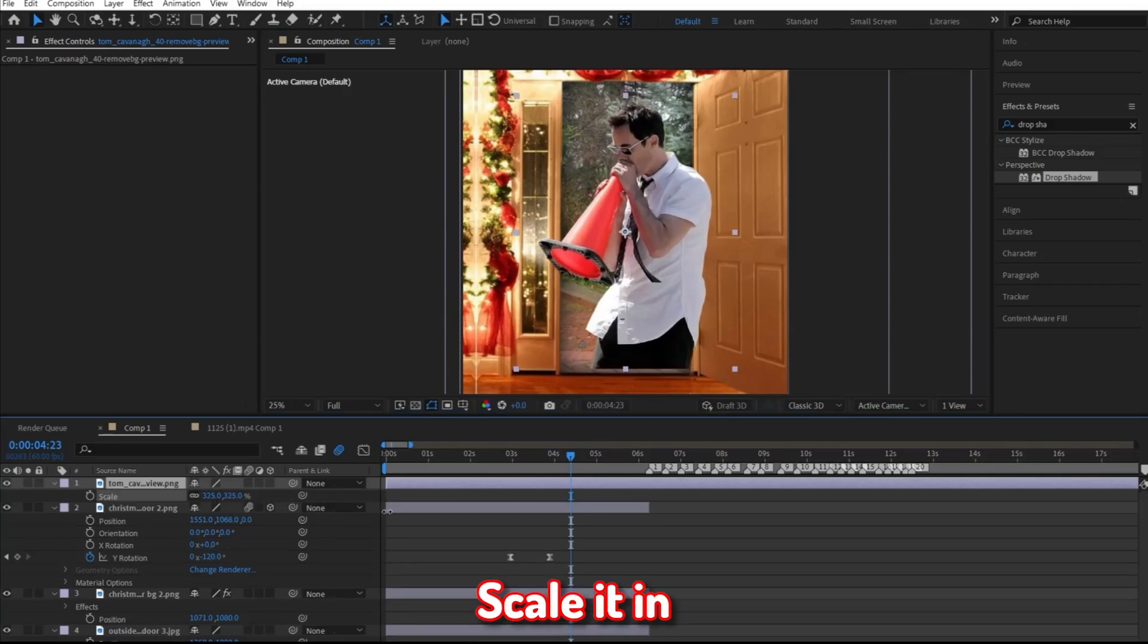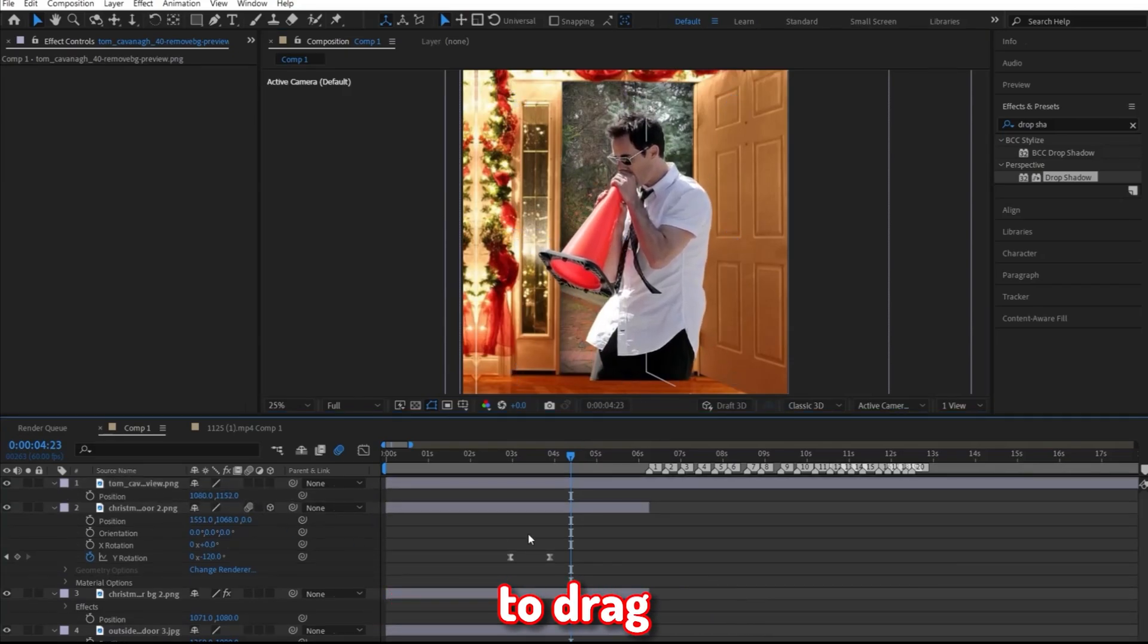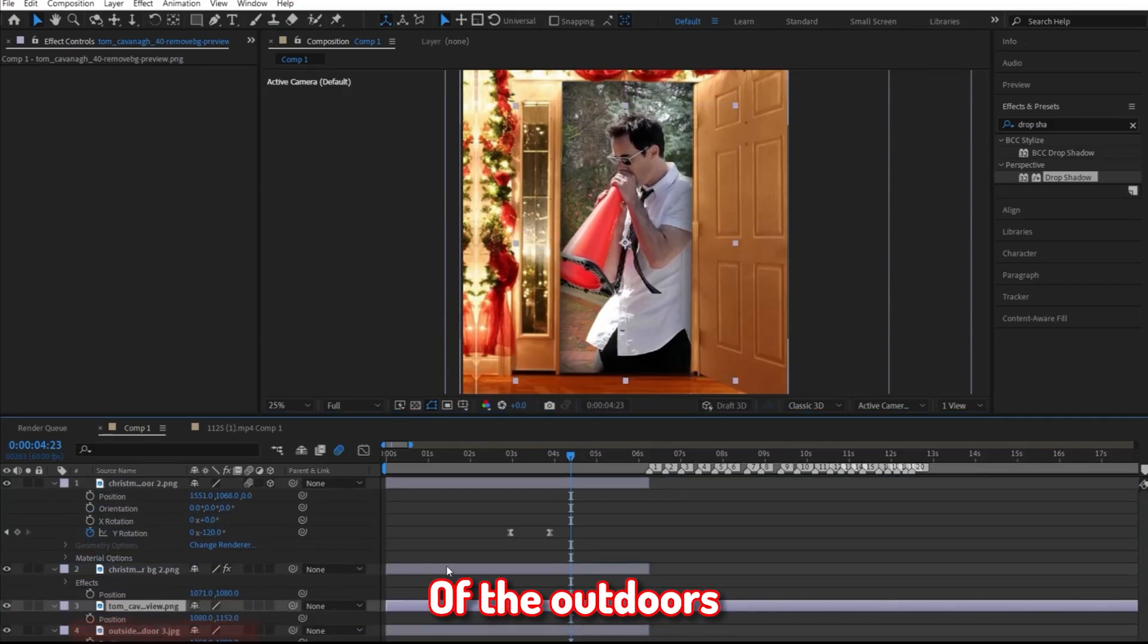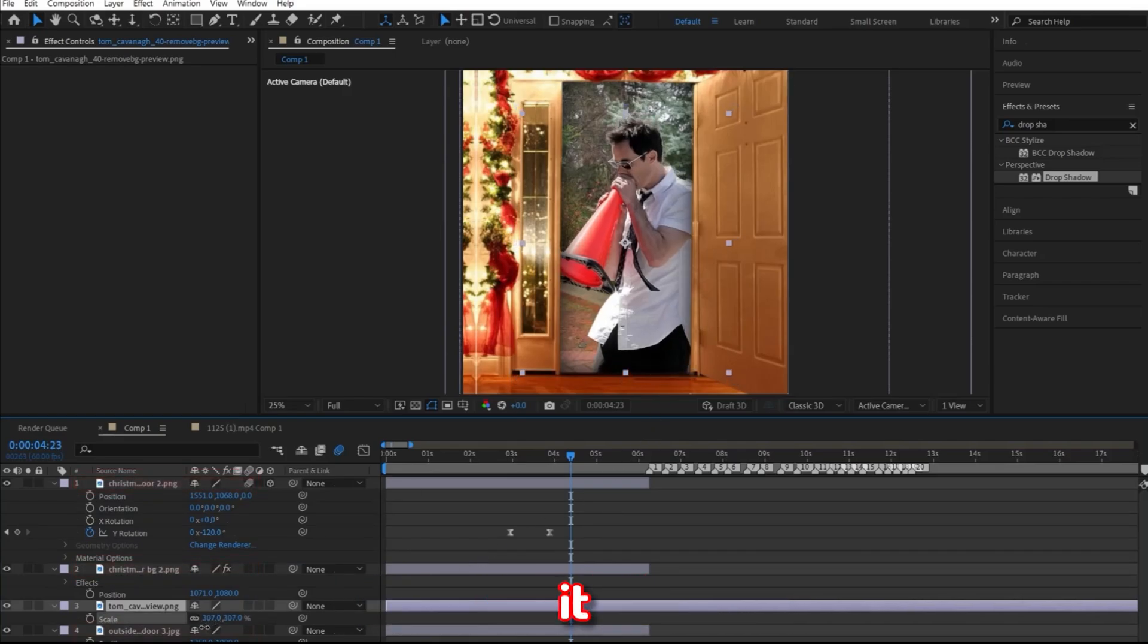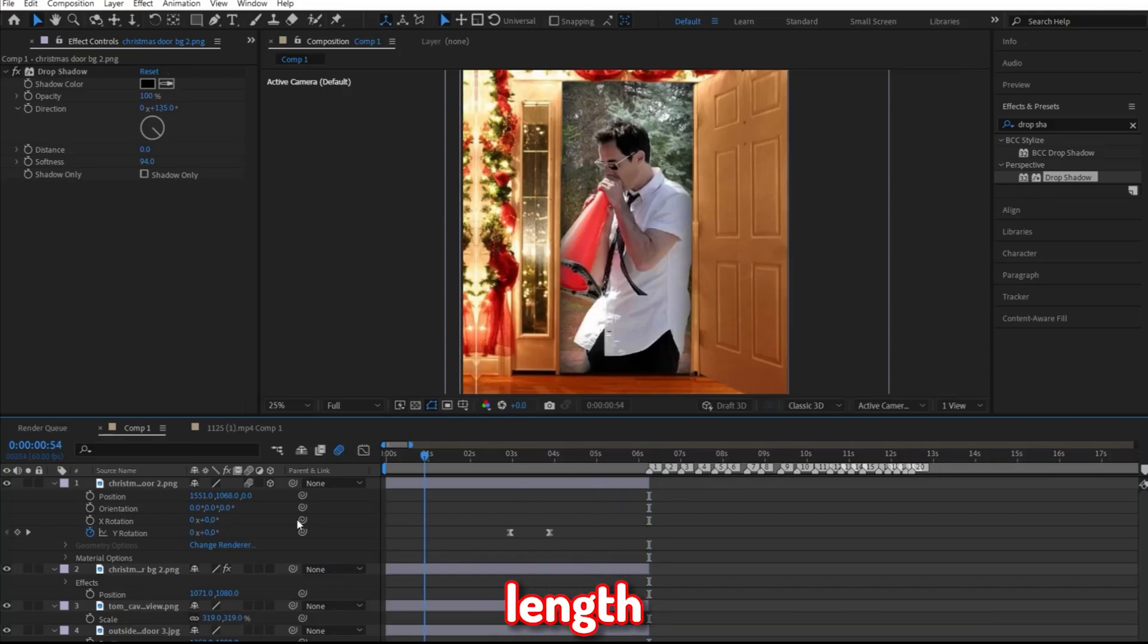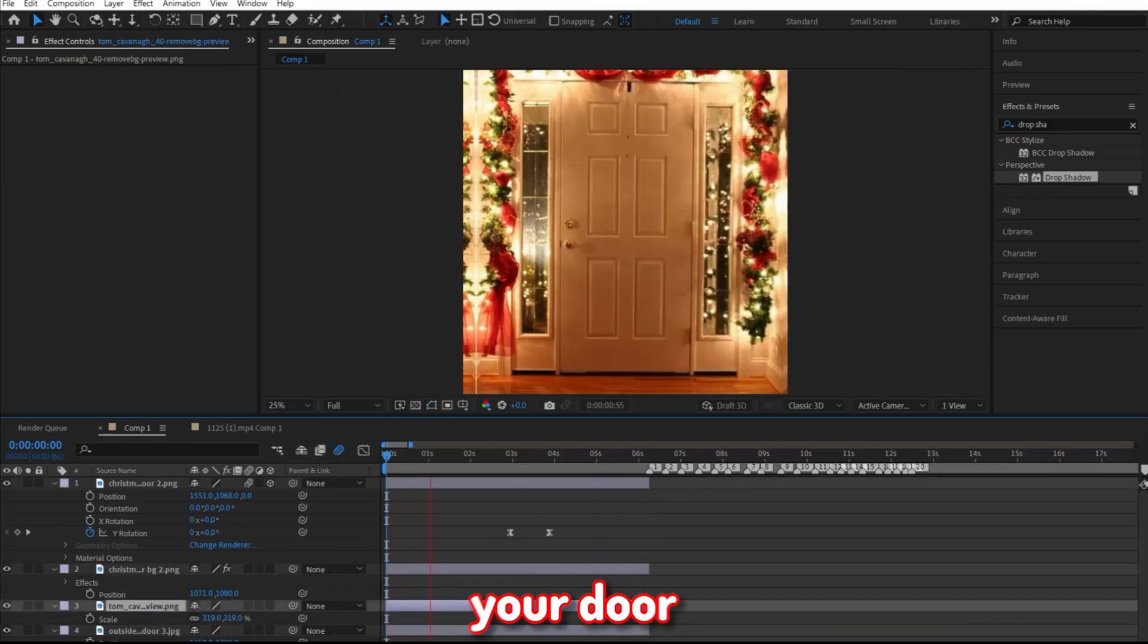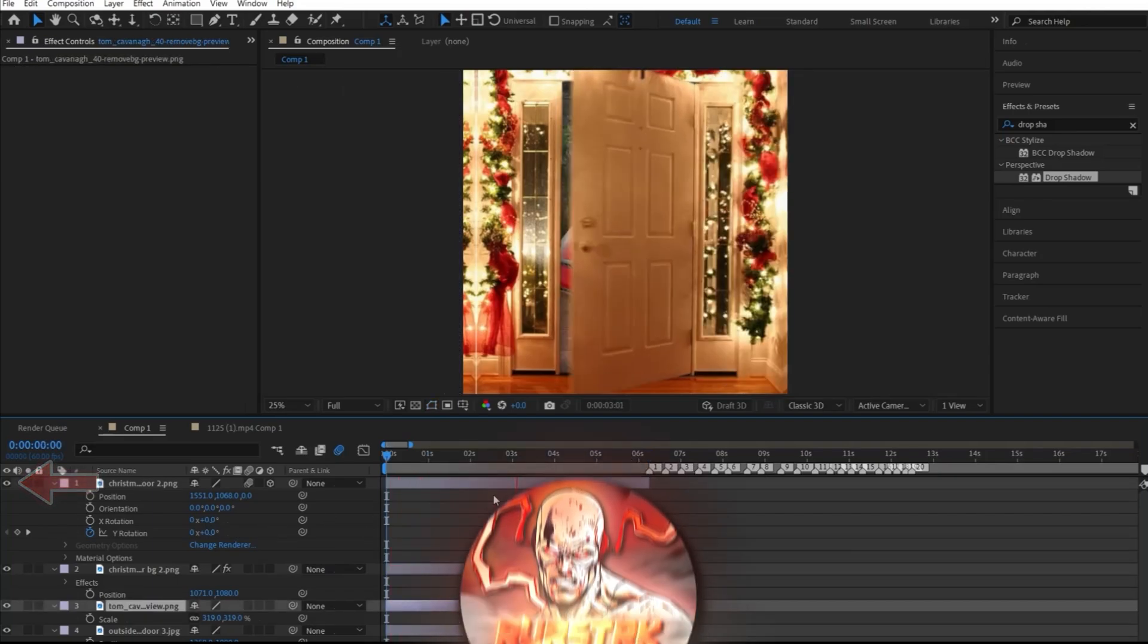Go ahead and scale it in and adjust it if needed. Now you want to drag the photo of your character right on top of the photo of the outdoors, which should also be underneath these two door photos. Go ahead and scale it, adjust it to your liking, and then make sure all your photos are also the length of your intro. And just in case if you can't see your door, make sure you click on this eyeball thing.